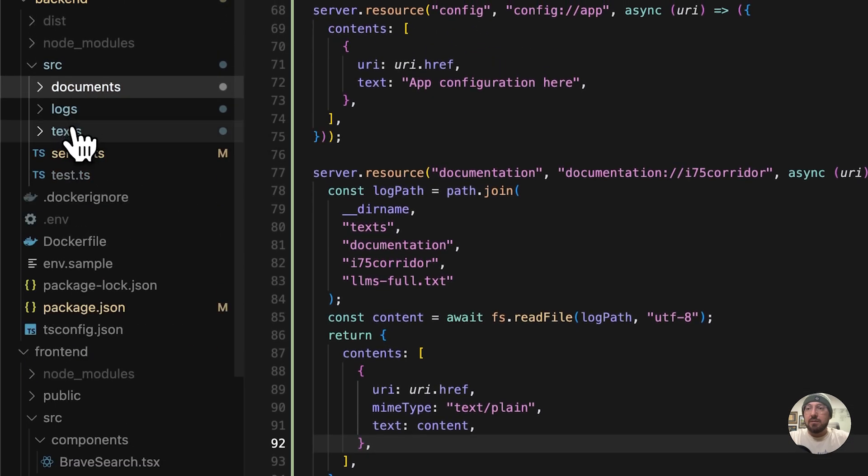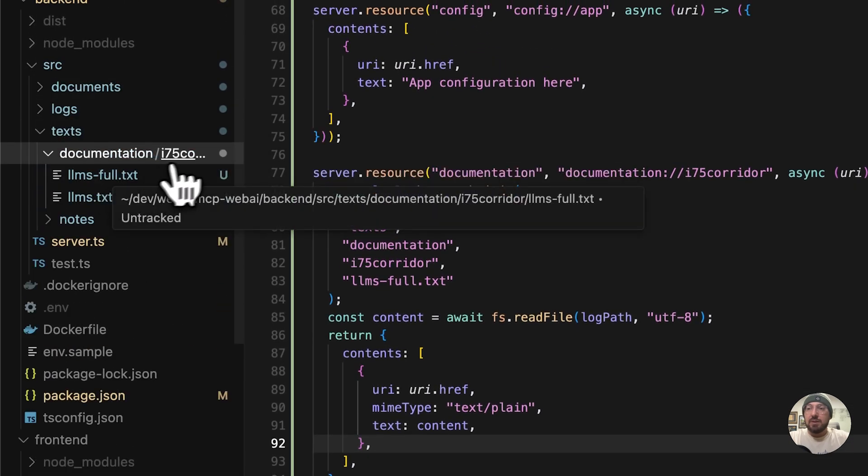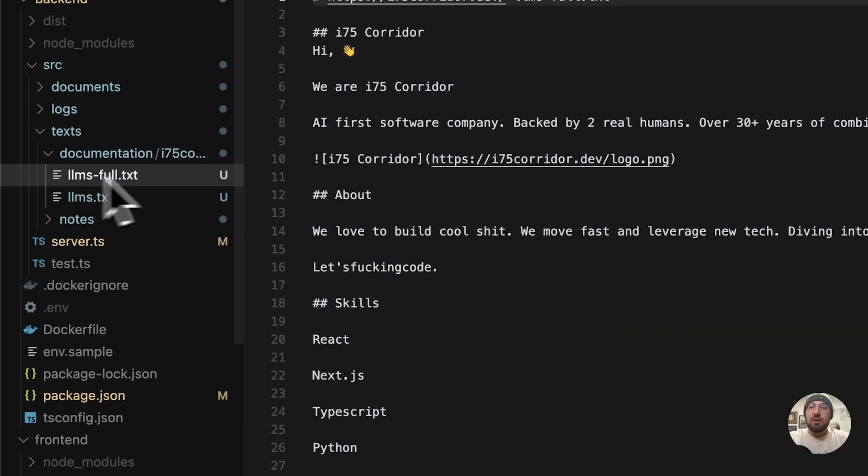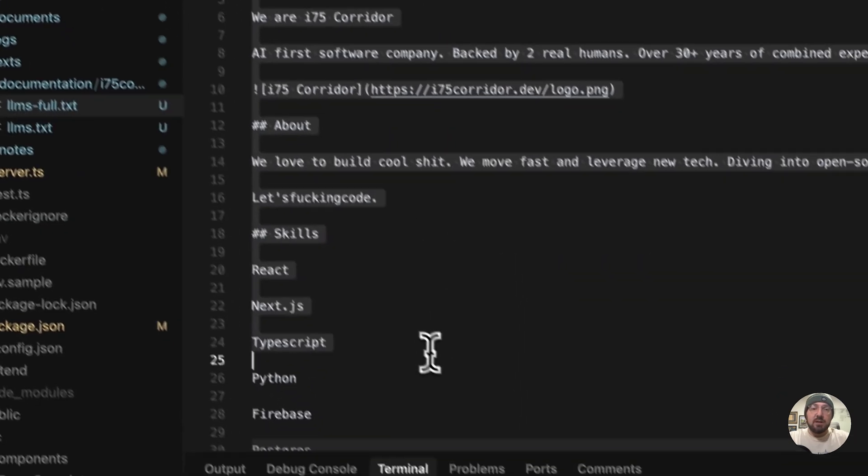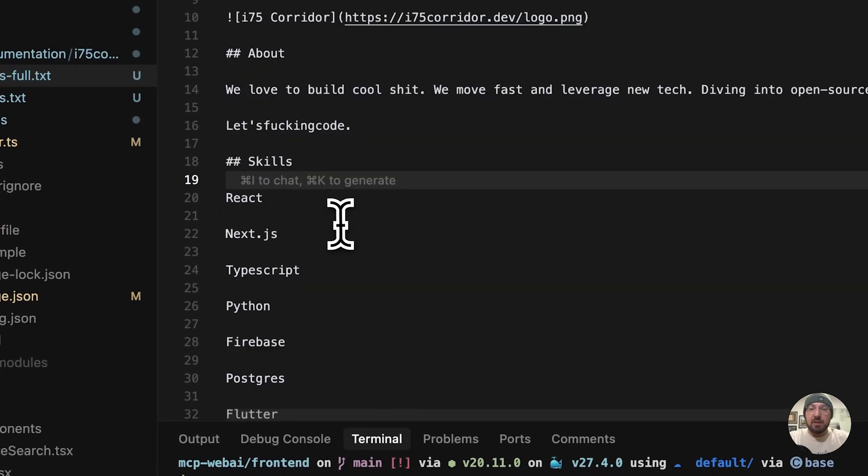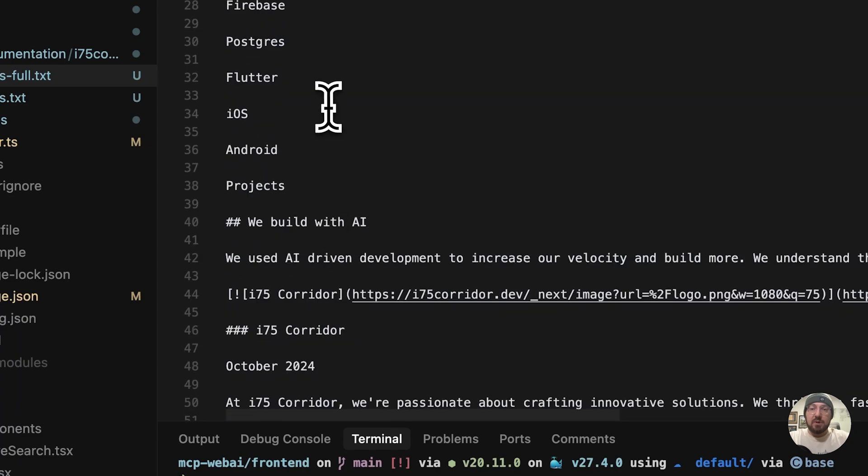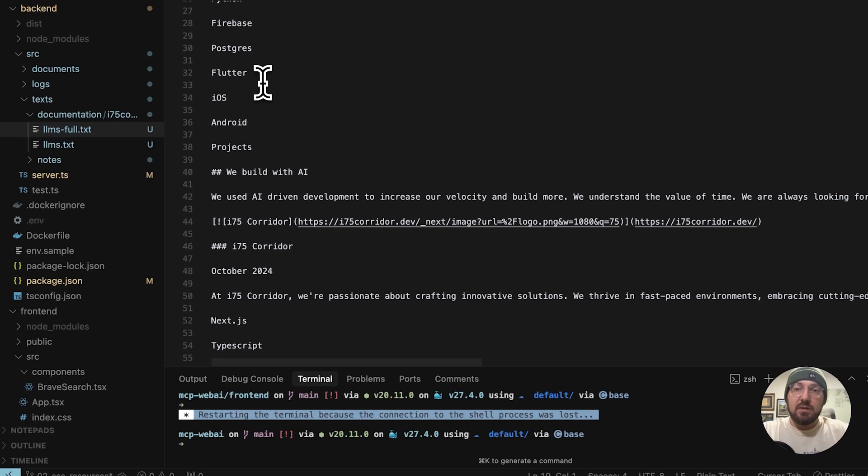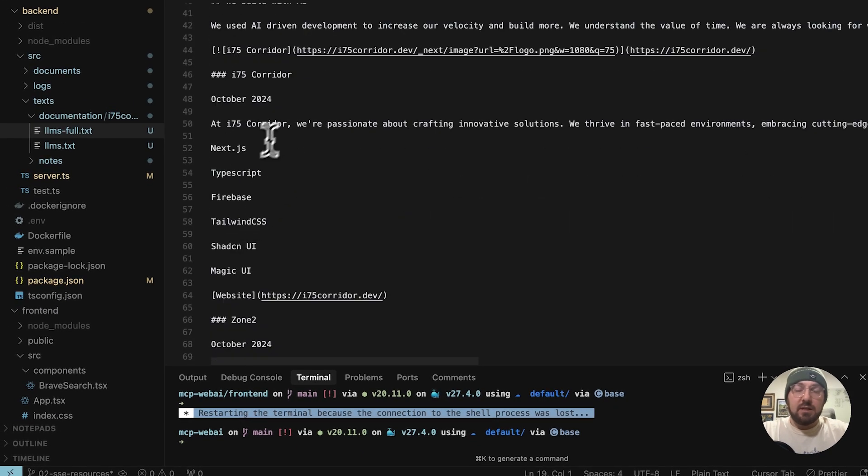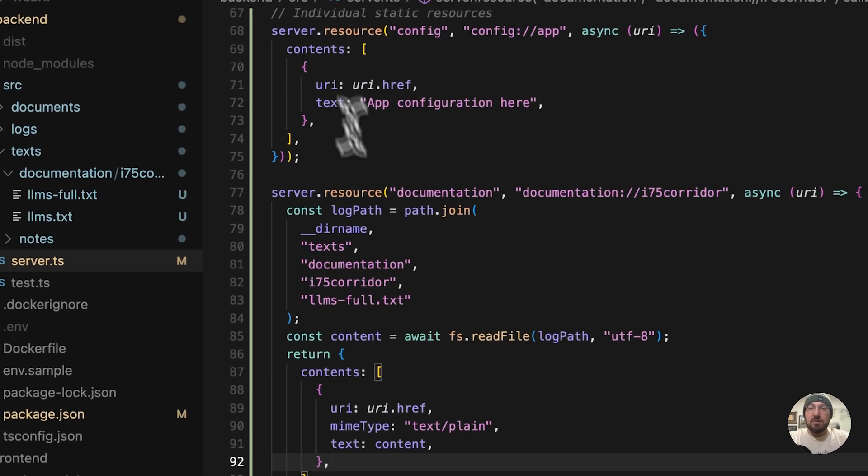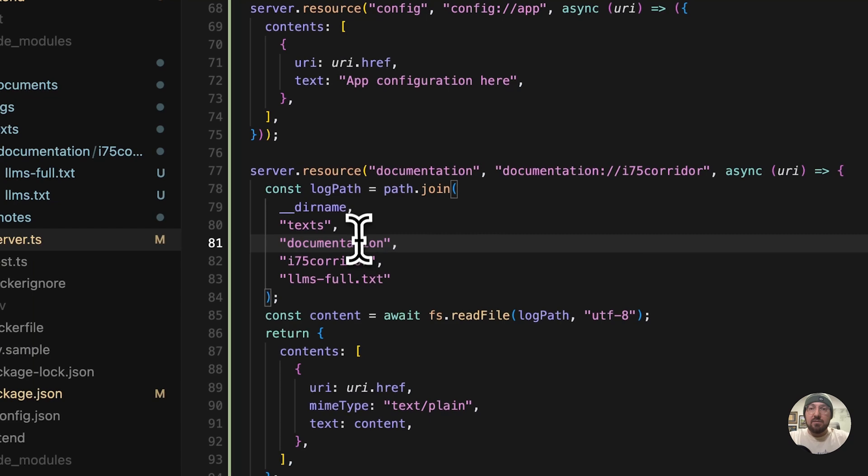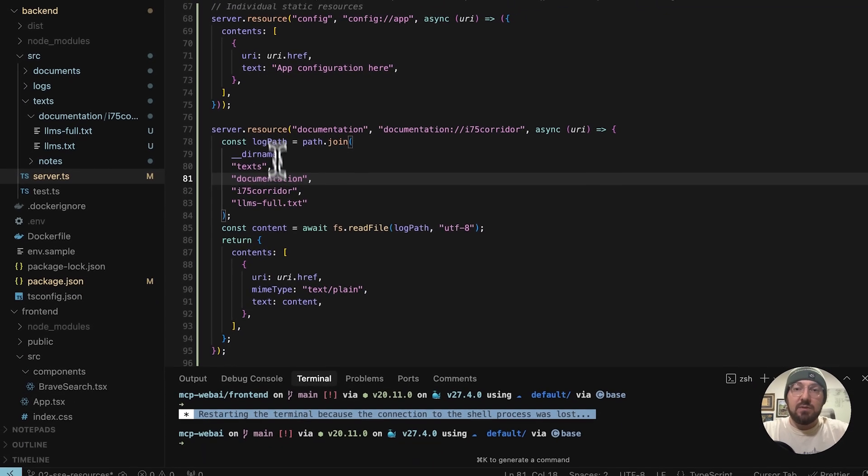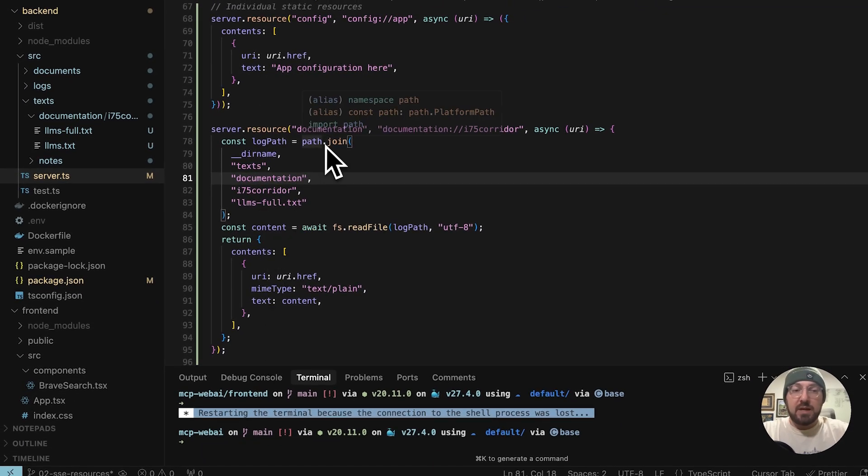And in our TXT, we have our documentation, we have our i75 corridor full text. And all it is is markdown. It's literally taking the entire site and putting it into a markdown file that we can then take and put into our context. So in order to do that, what we're going to do is we look at this server and we have two different resources and we're pulling this information back.